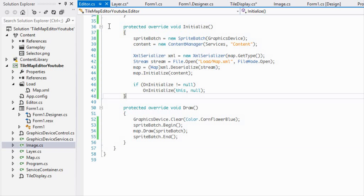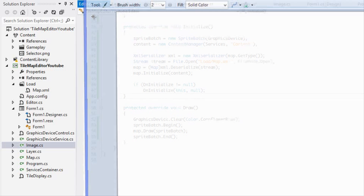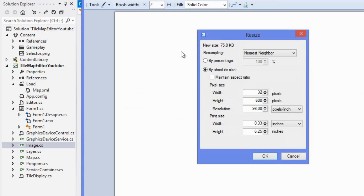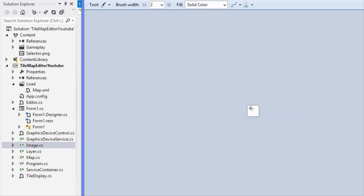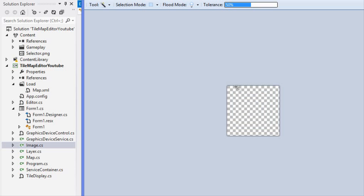What I want you to do is open a program like Paint and resize the image to whatever your tile size is — so 32 by 32. Create four different images: one for the first side, one for the next side, one for the bottom left corner, and one for the bottom right corner.